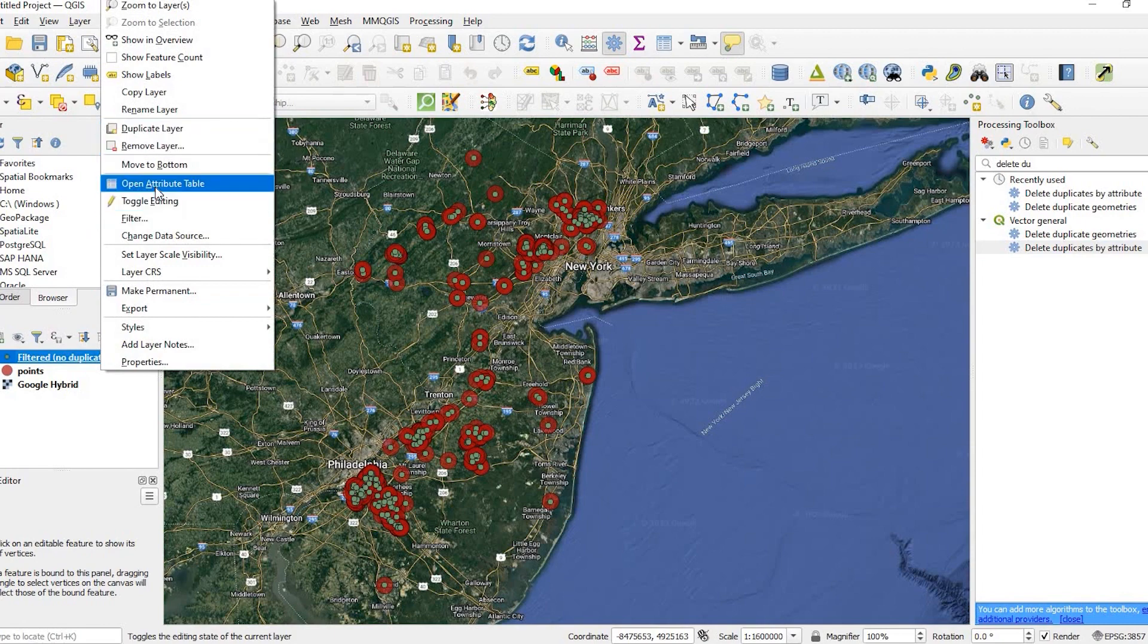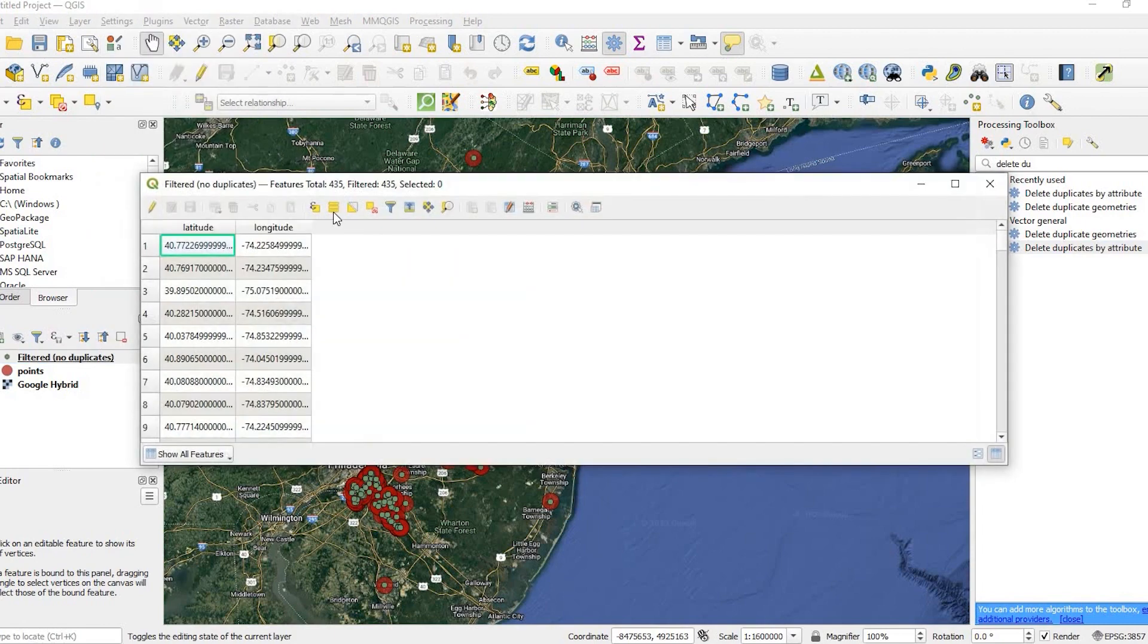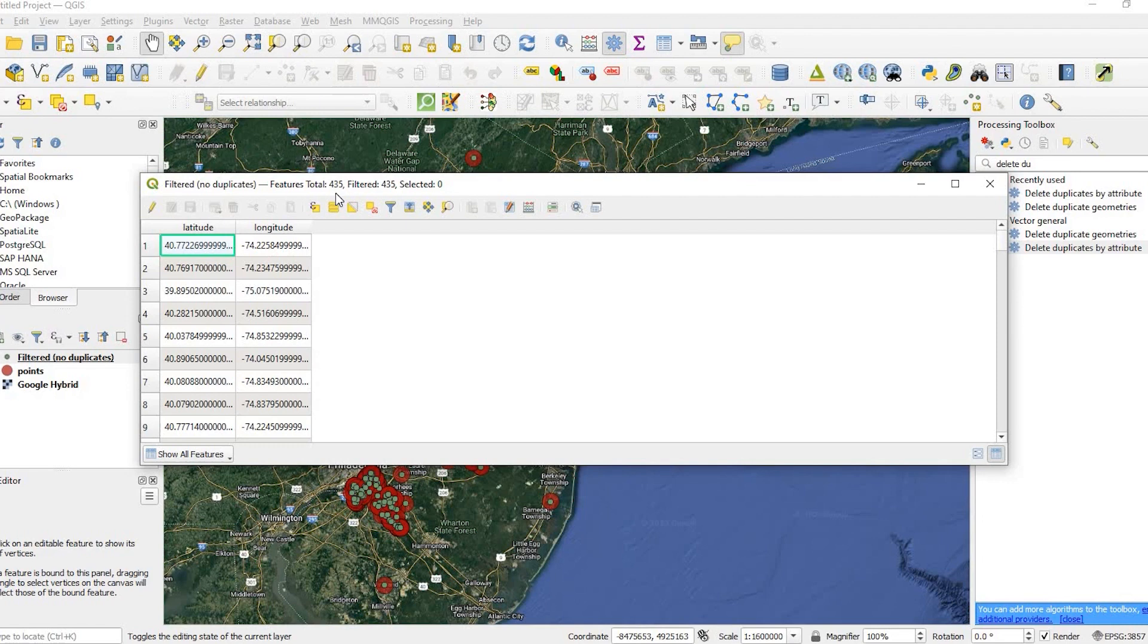So if I right click onto that and open the attribute table, I could see that my features are now 435 opposed to 477. So it did what it needed to do.